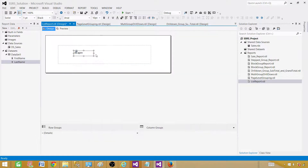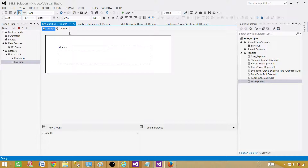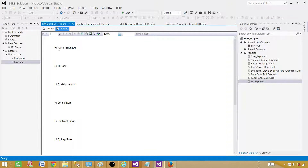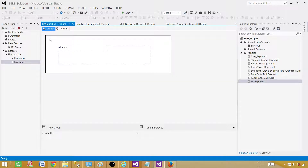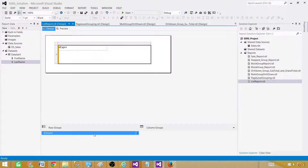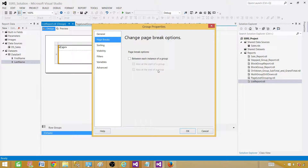Now we can see it is saying 'Hi Amir Shahzad', 'Hi Christy Ladson', and so on. We want these values to appear on separate pages so we can print them out individually. What we can do is go to the detail row, right-click Group Properties, go to Page Break, and click the page break option 'Between each instance of the group'. Click OK.